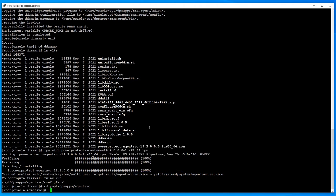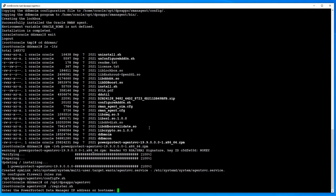Run register.sh. Type the PowerProtect Data Manager name or IP address to register the Oracle box.